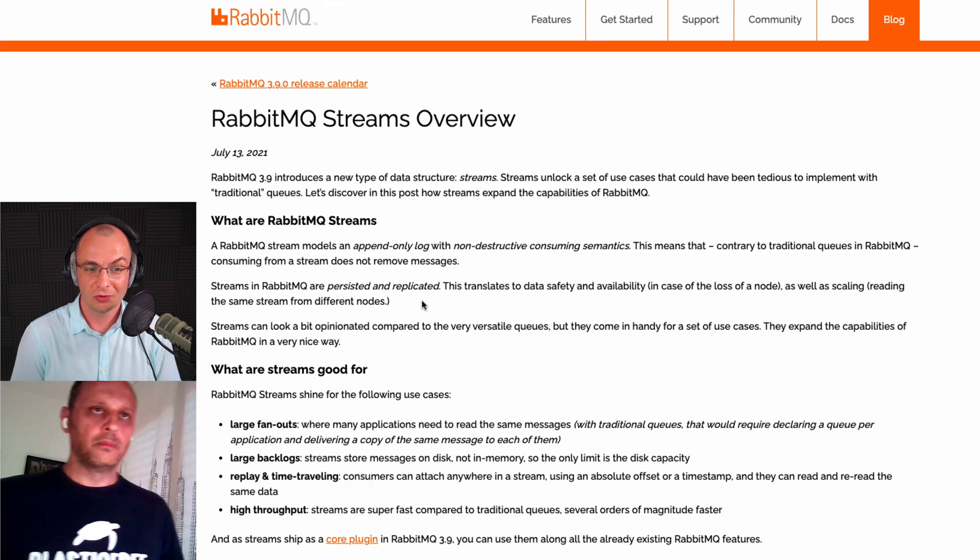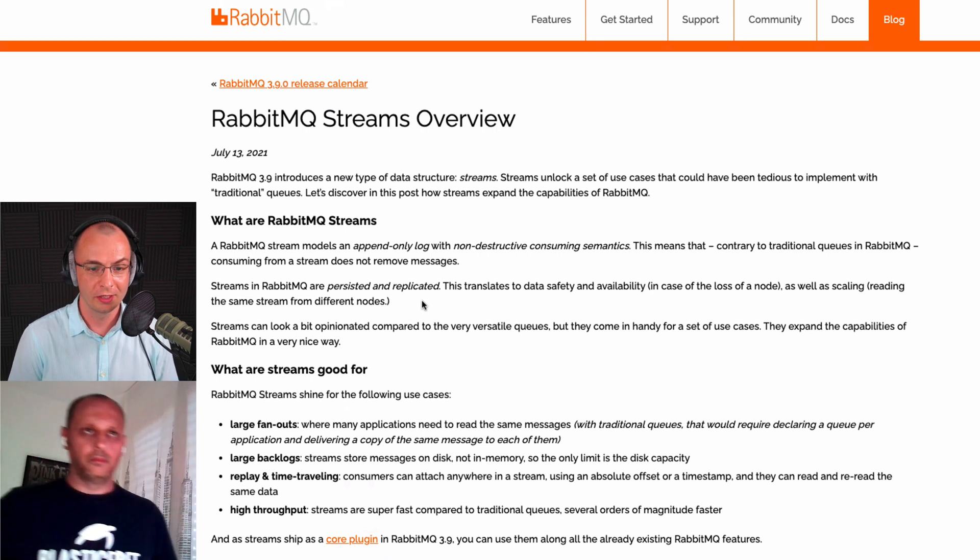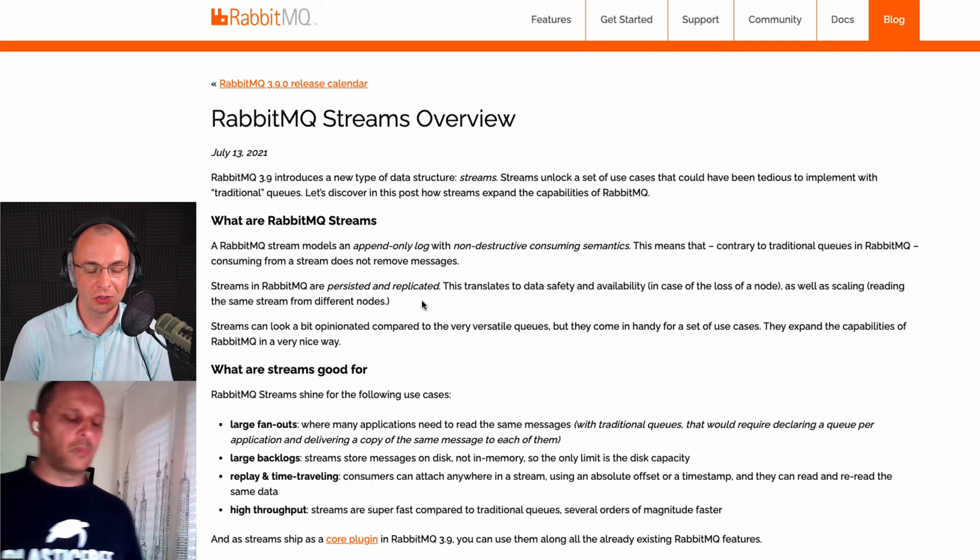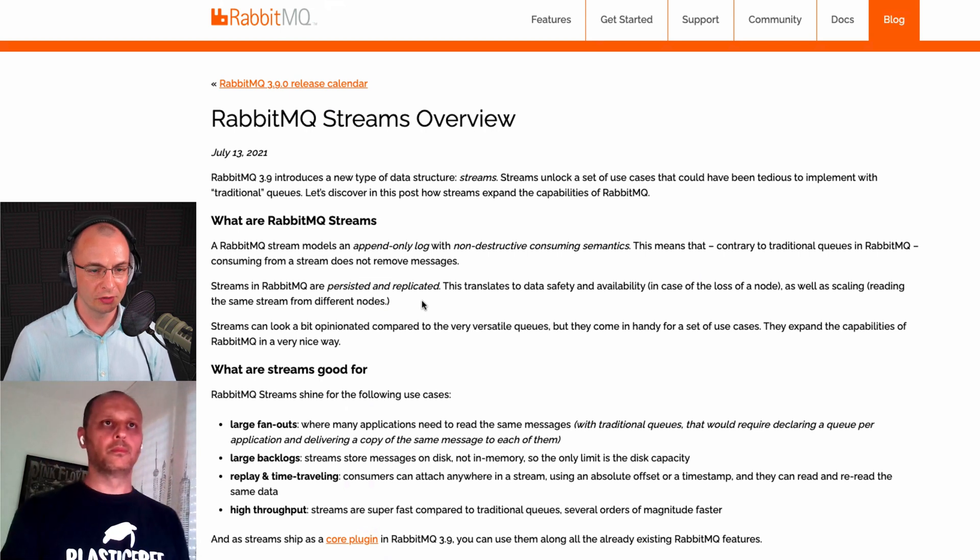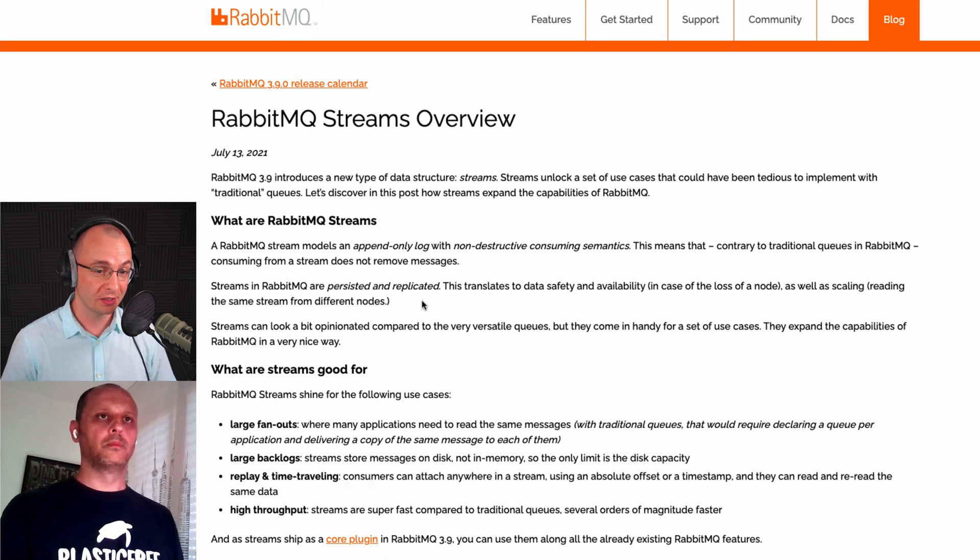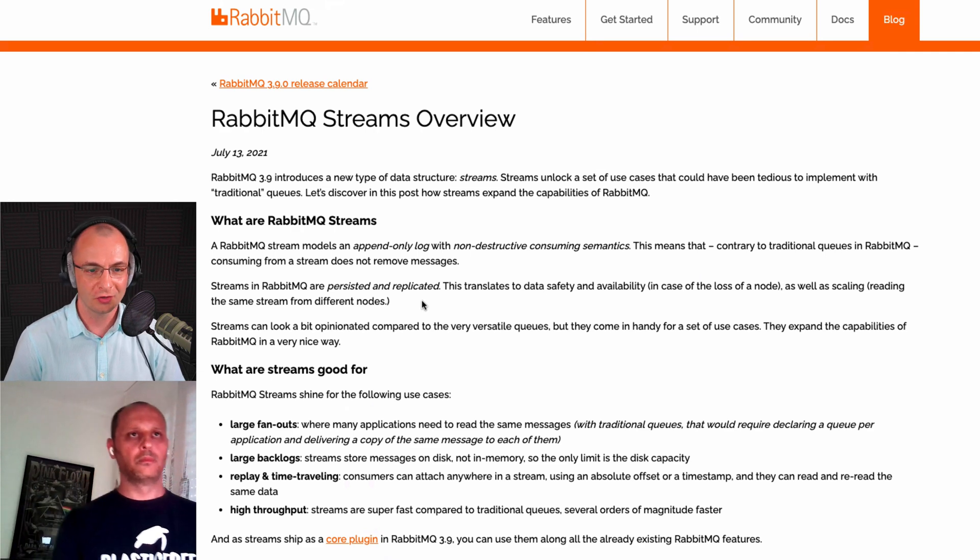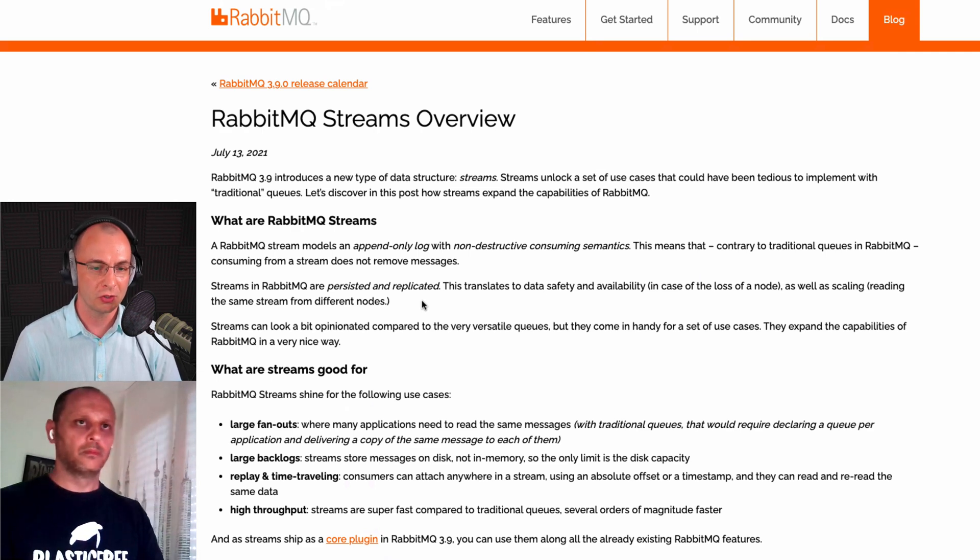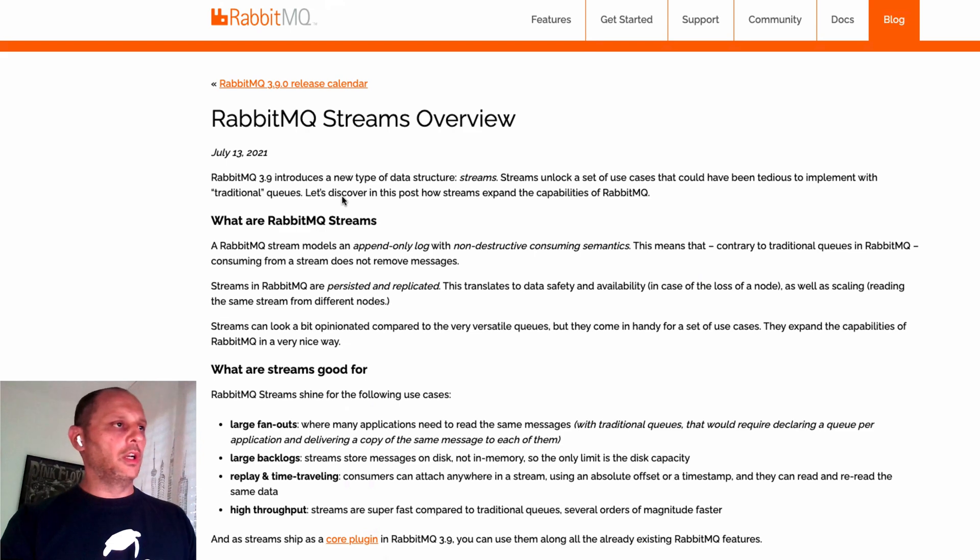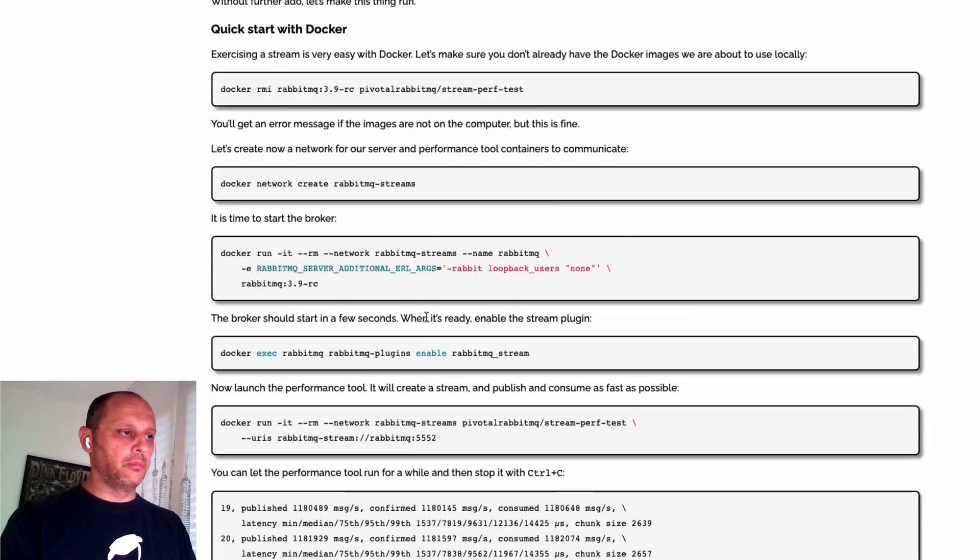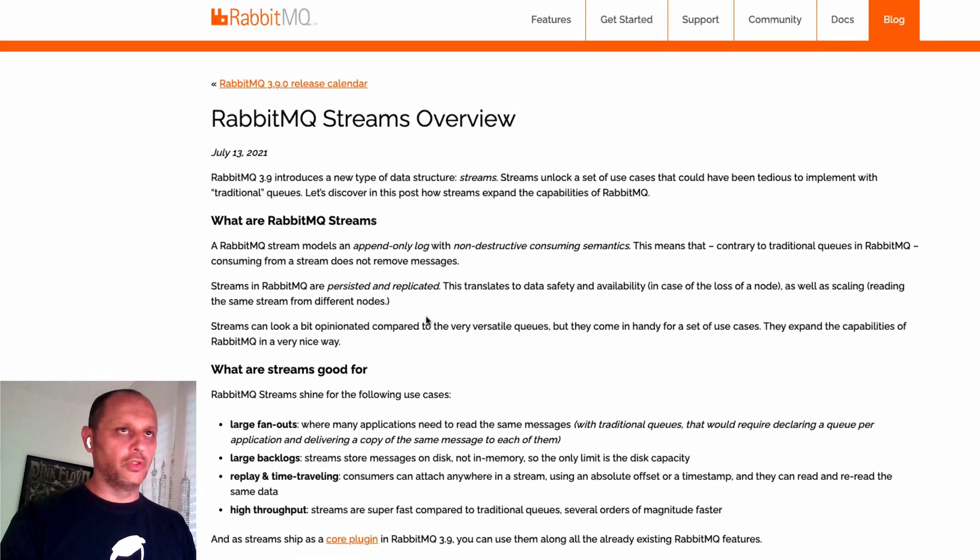You can also use them through the AMQP 091 protocol, so you don't have to use the new stream protocol. But if you want the speed, if you want some of the advantages, especially the high throughput, you will want to use the stream protocol. You can follow this blog post to use the Docker image.